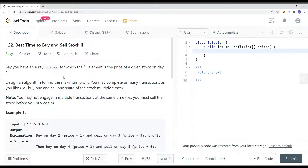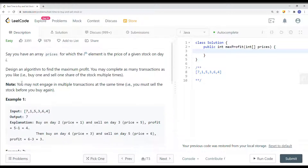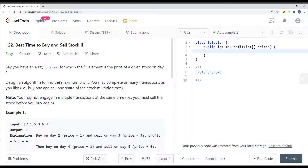In this video, we're going to take a look at a LeetCode problem called Best Time to Buy and Sell Stock. Say you have an array where prices[i] is the price of a given stock on day i. Design an algorithm to find the maximum profit, where you can complete as many transactions as you like — buy one and sell one share of the stock multiple times, with the same rule as Best Time to Buy and Sell Stock one.